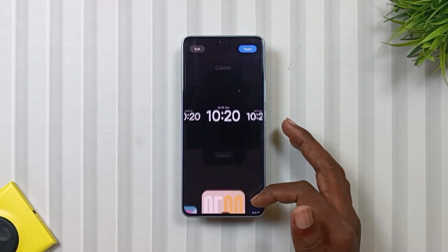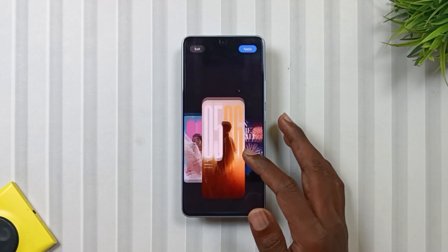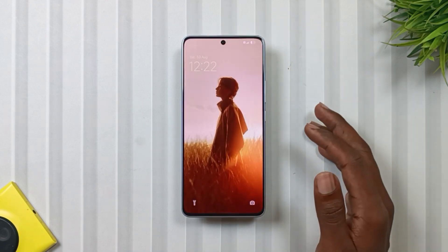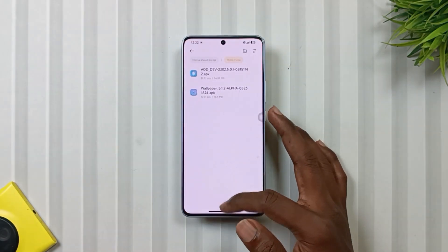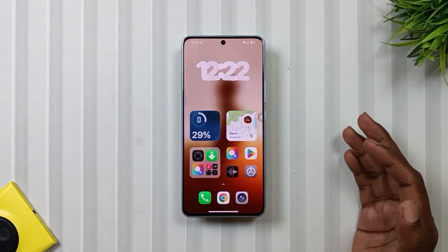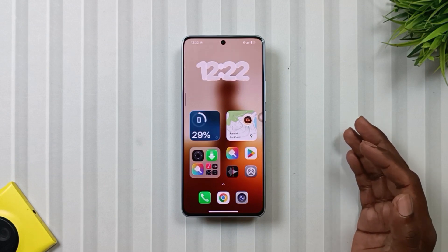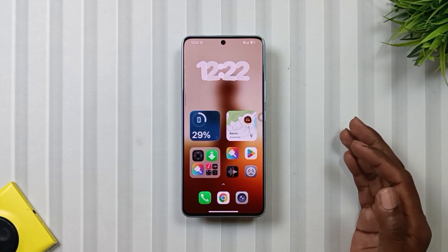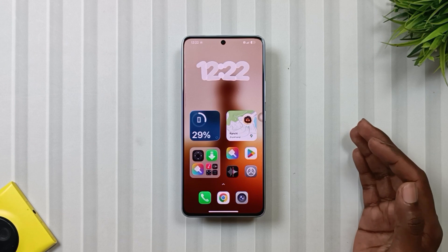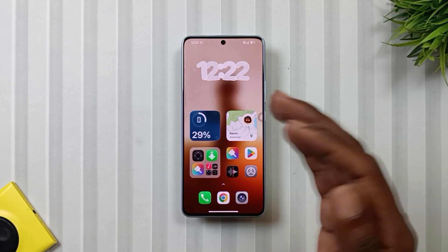So that's all about the new HyperOS 3.0 lock screen on Note 13 Pro 5G or POCO X6 5G. I hope today's funda was clear. If yes, then do like the video and also share it with your Note 13 Pro 5G or POCO X6 5G friends. And of course, don't forget to subscribe to Mobile Funda for more upcoming tips and tricks. See you in the next video, till then keep exploring.